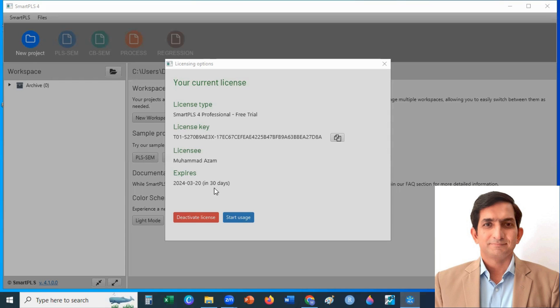If you want to know about the difference between student version and professional version, in student version there is limitation in functionality. For example, you cannot analyze data if your sample size is greater than 100.